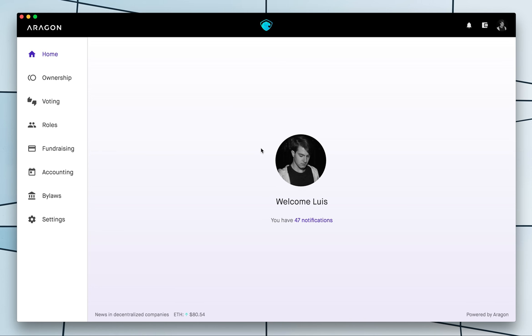This is Luis from Aragon and today we will be learning how to create new tokens for your organization and use them for governance.